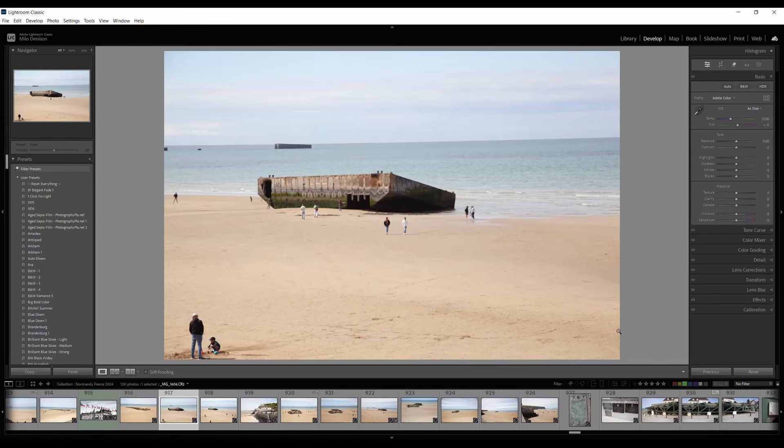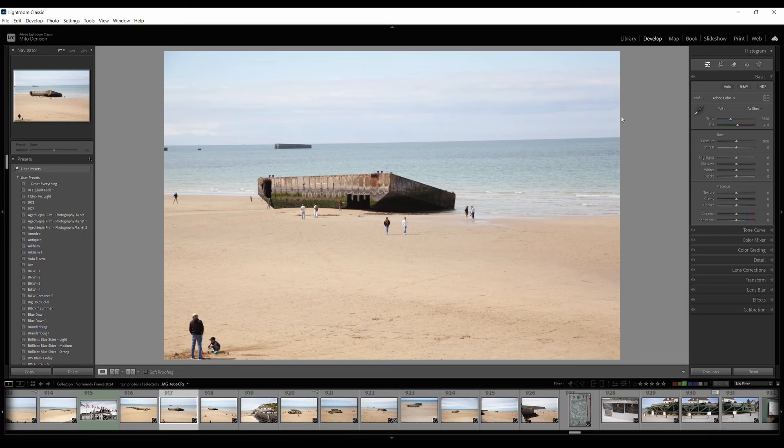Lightroom has recently updated their generative remove and fill, so let's take a look at it and see how well it works.